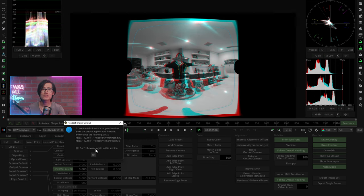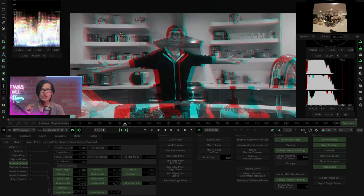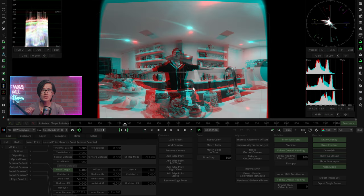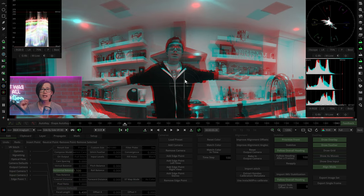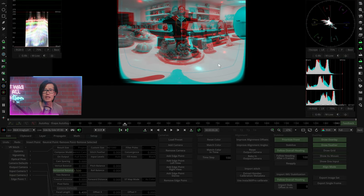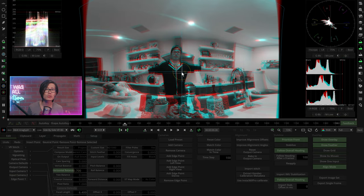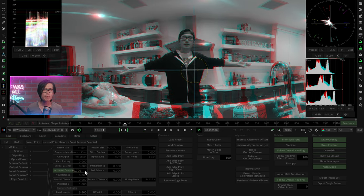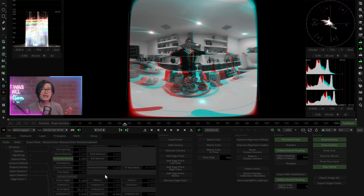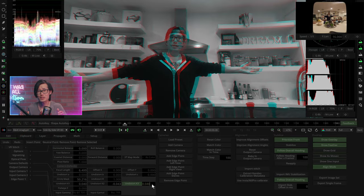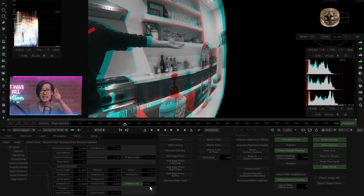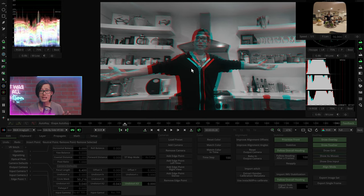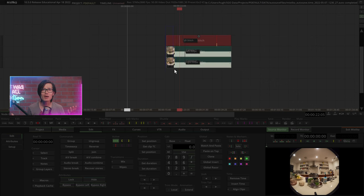We want the center to have perfect stereo as viewers are watching 90% of the time at the center. Okay, now reset horizontal balance back to zero. Put on your Meta Quest 2 now to check the stereo. If it is not good, keep adjusting.